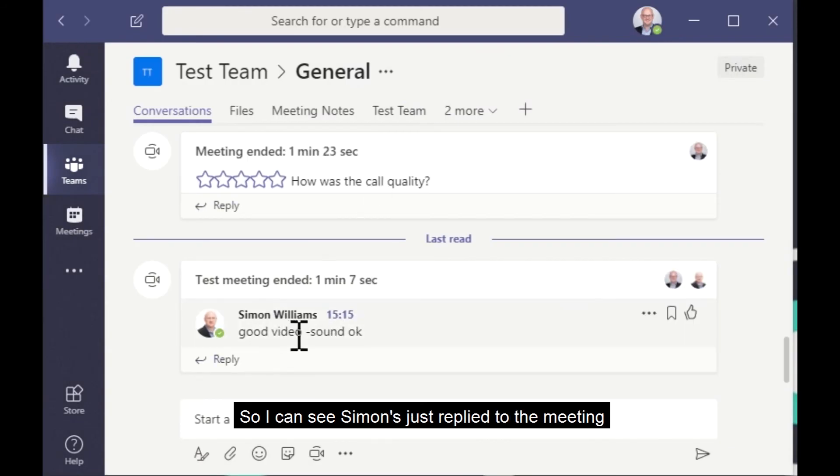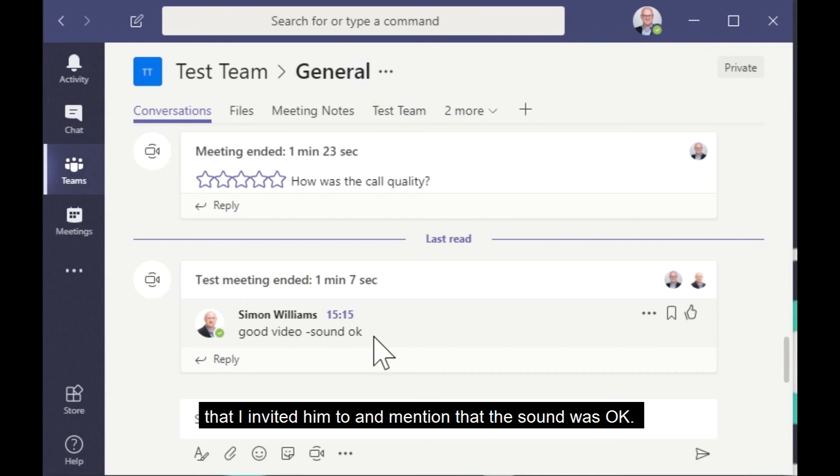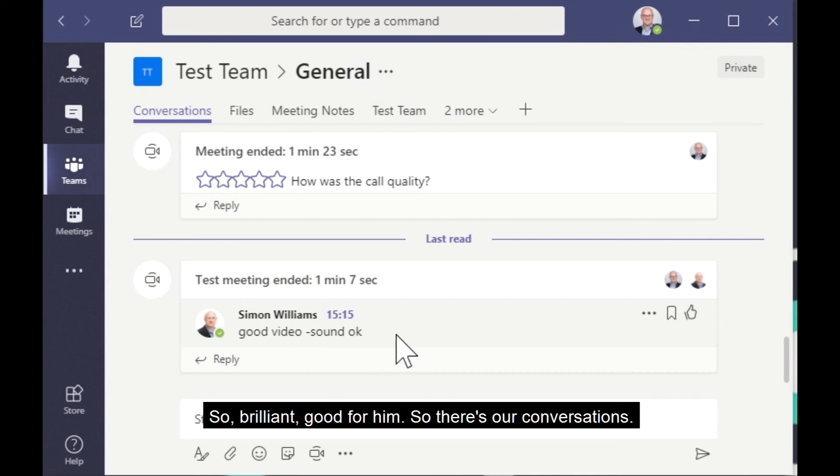So I can see Simon's just replied to the meeting that I invited him to and mentioned that the sound was okay, so brilliant, good for him. So there's our conversations.